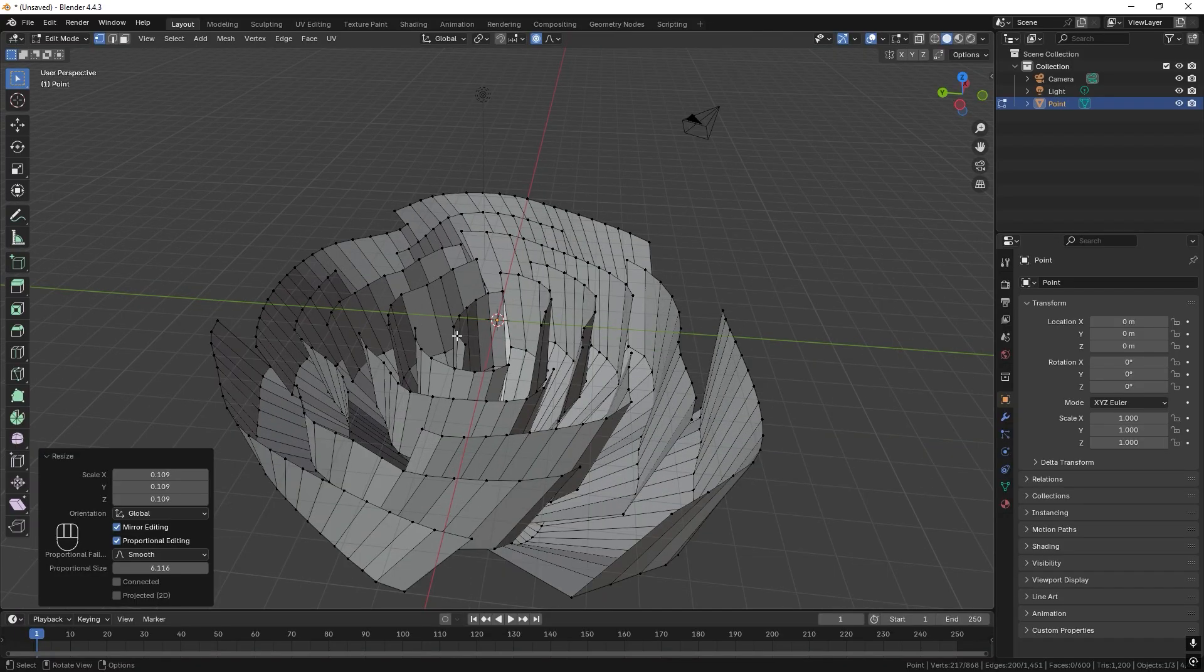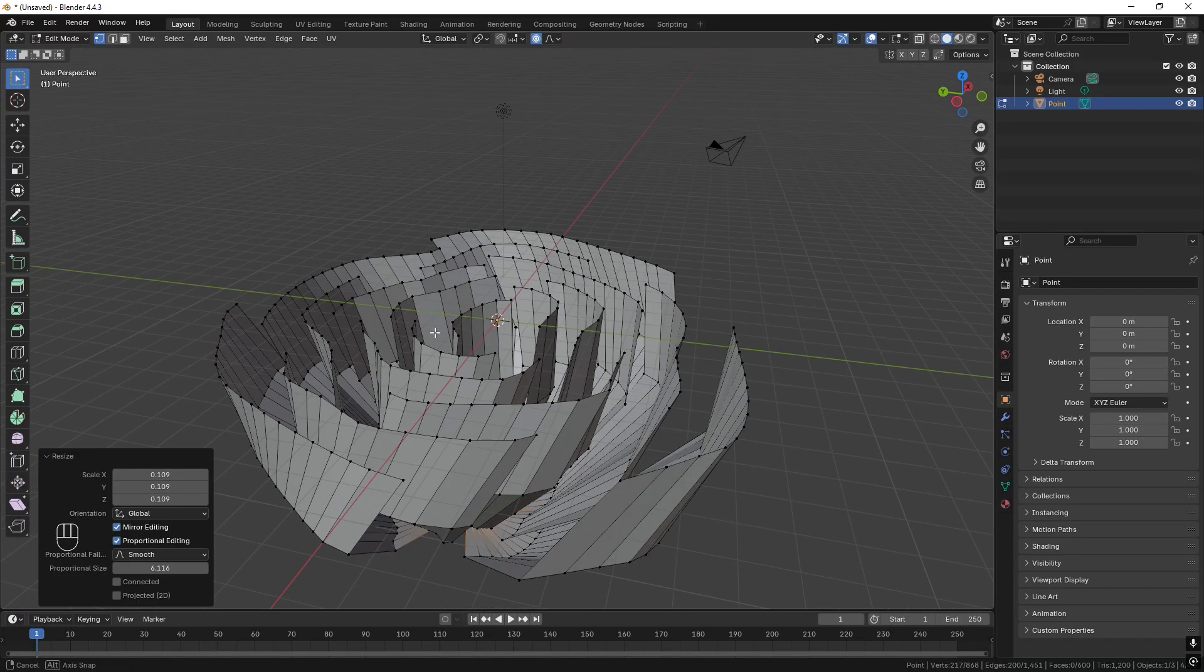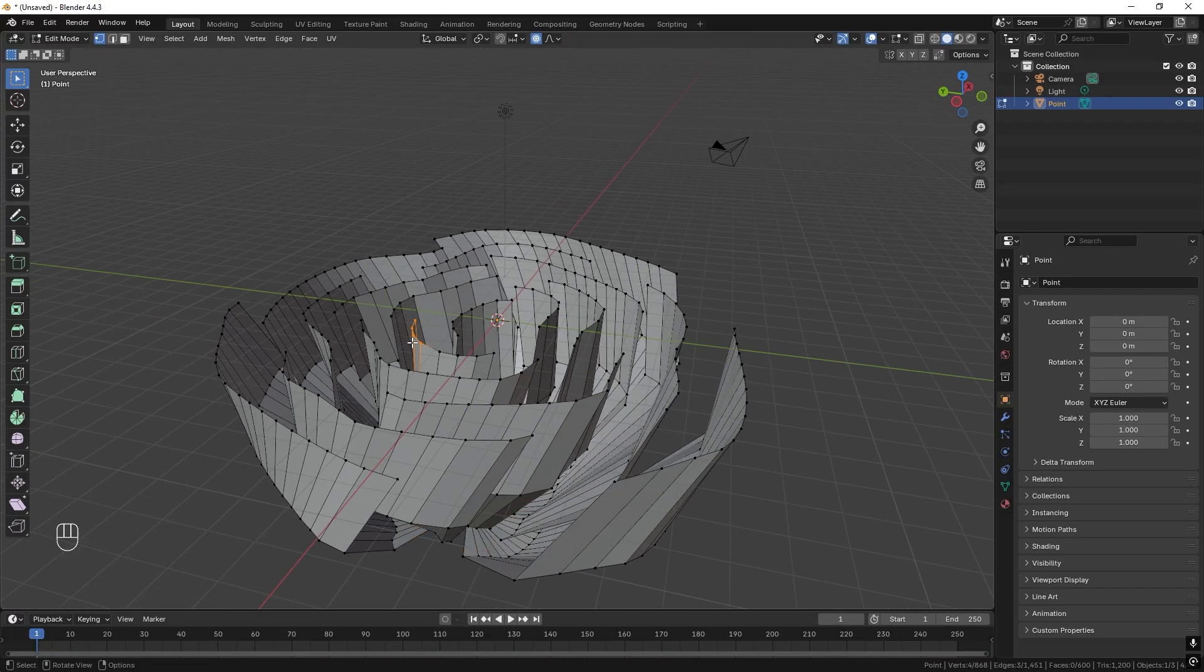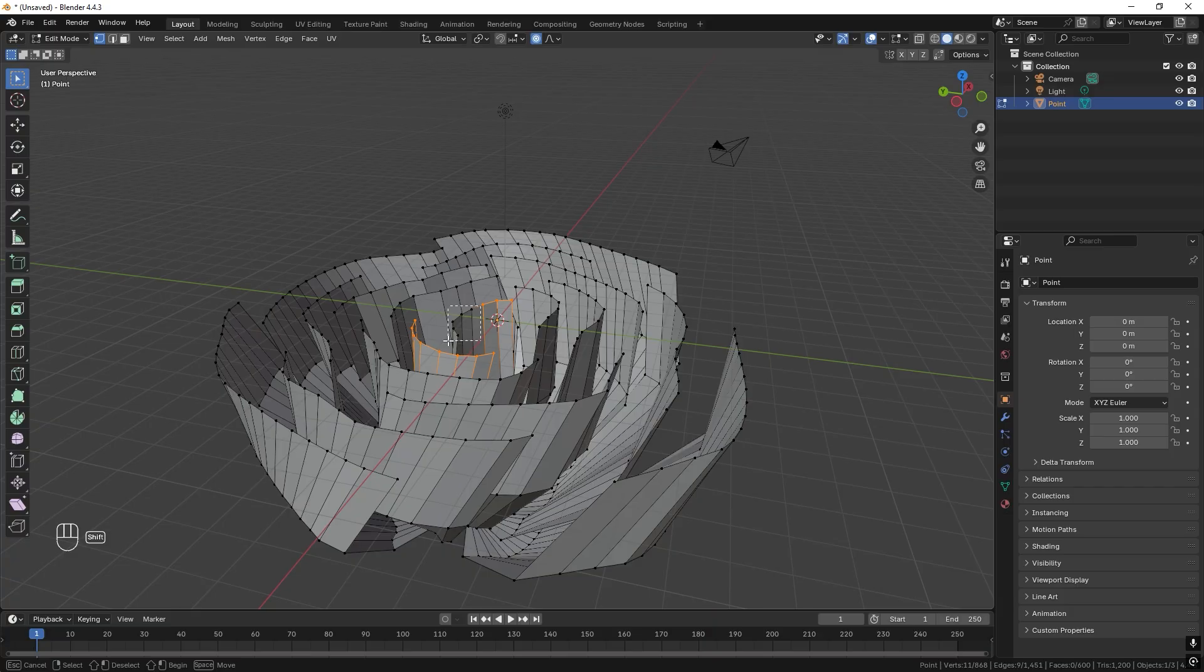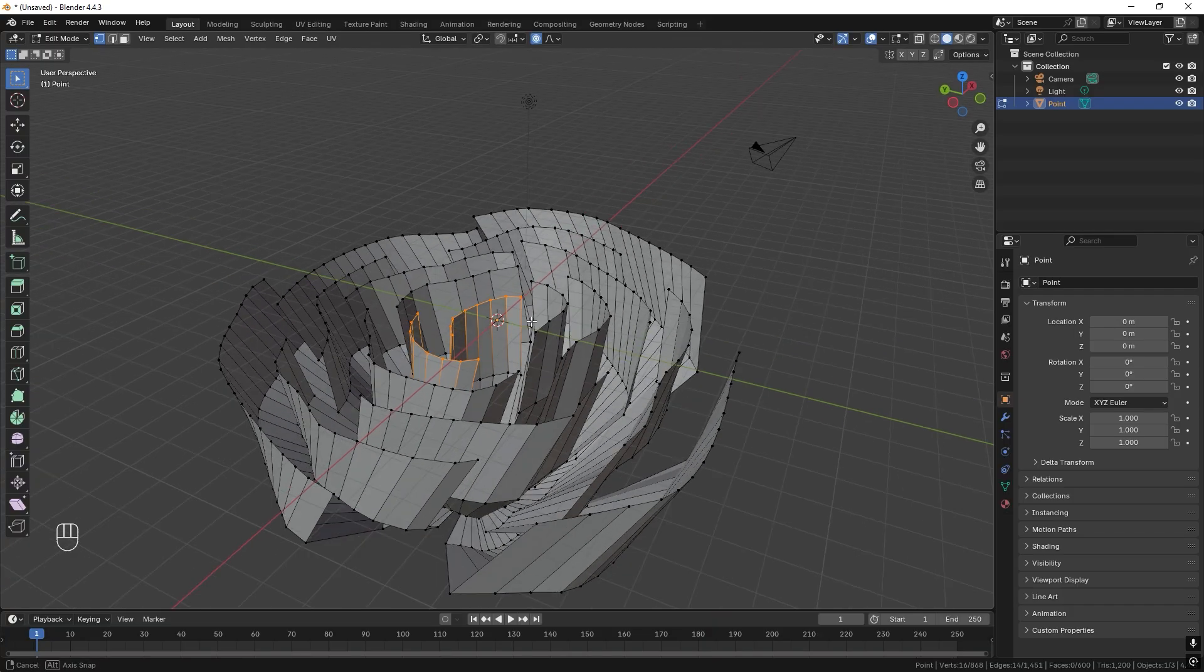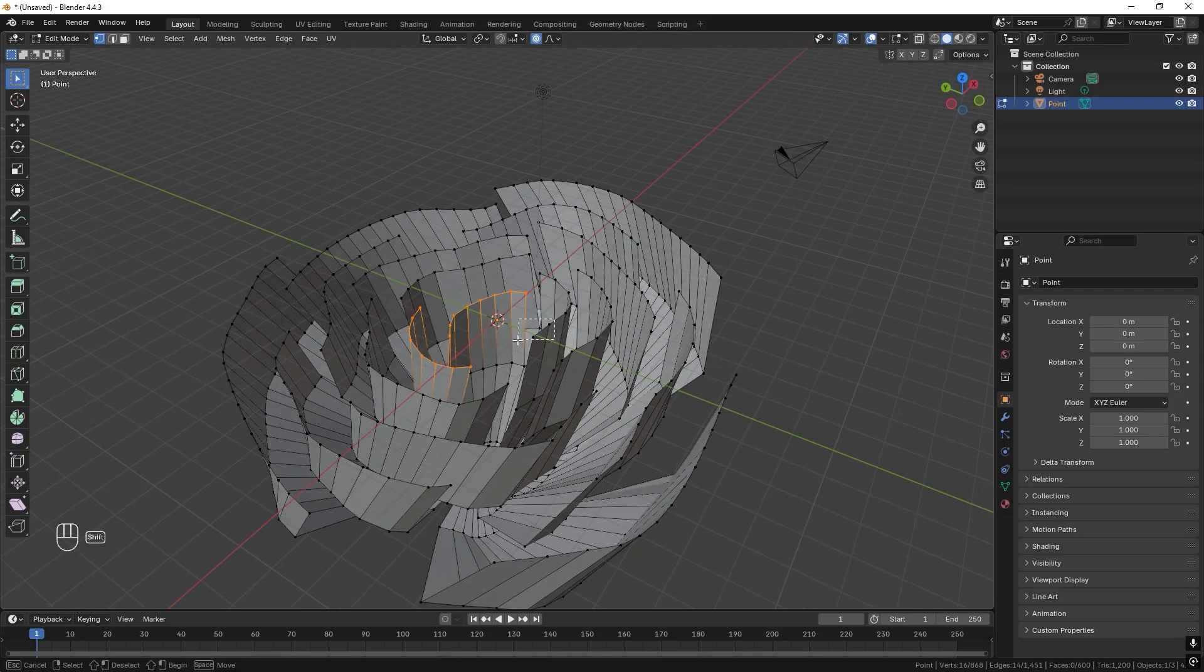And now I also want to select the inner petals. Like so.